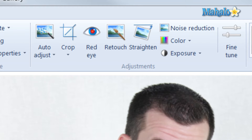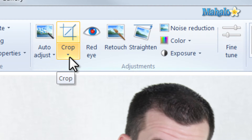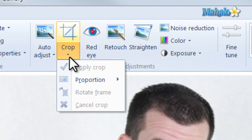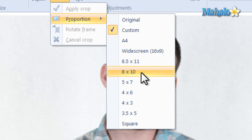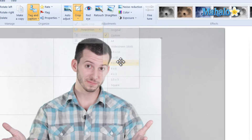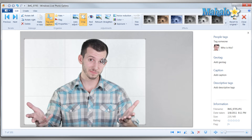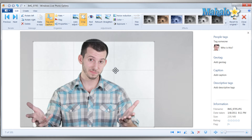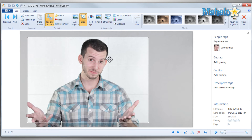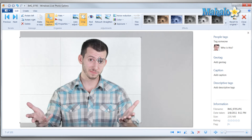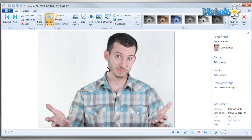Now let's say I want to crop this image to put it on a 5x7. I simply click on the arrow right below crop, then click on proportion, then click 5x7. This gives me the dimensions I need to fit the image on a 5x7, so I just decide where I'd like the image, then hit Enter on the keyboard. There you go, I now have my image formatted for a 5x7.